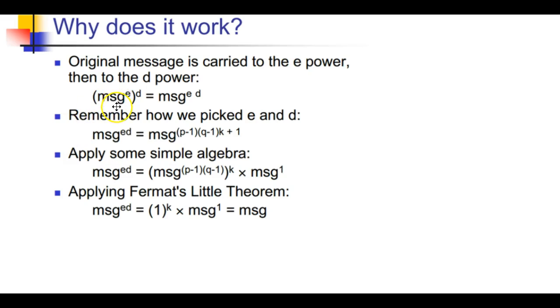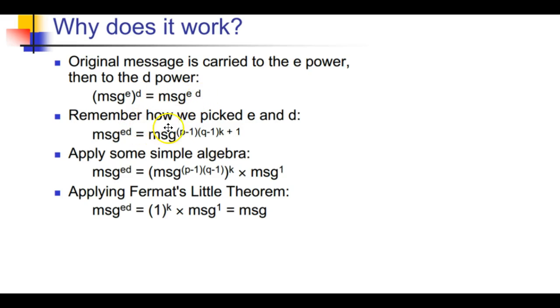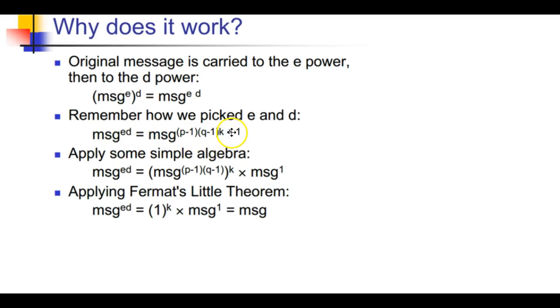You have a message. If you raise that message to the ed power, you get message^ed. If you remember how we picked e and d, we know that ed equals (p-1) times (q-1) times k plus 1. That's the product of ed, that's how we picked it.